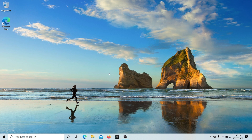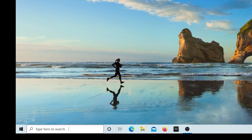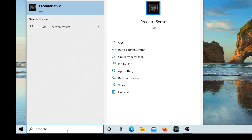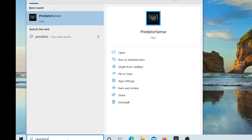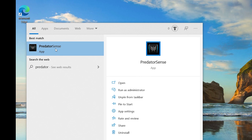To open the PredatorSense application, you can press the PredatorSense key on your keyboard, launch the PredatorSense icon from your desktop, or click on the search bar, type Predator, and click on PredatorSense in the search results.